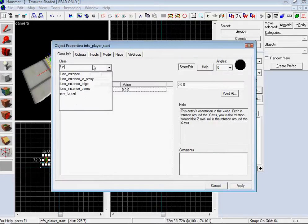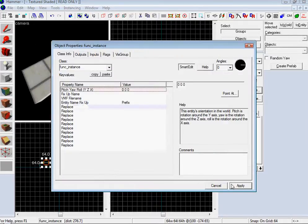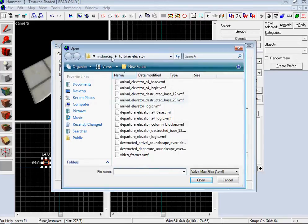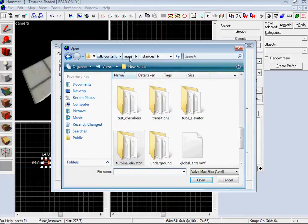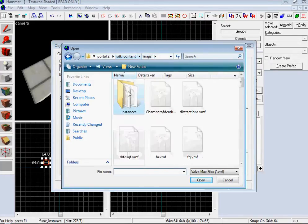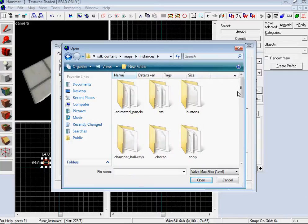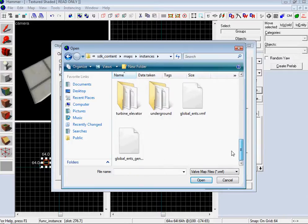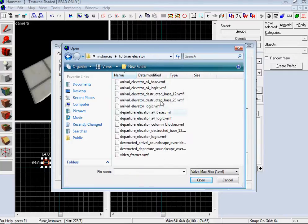Go out, choose Func Instance. Apply that, then go to your VMF file name, and you'll get pumped out in maps or whatever. Go to Instances, go all the way down to Turbine Elevator. This is how it works.